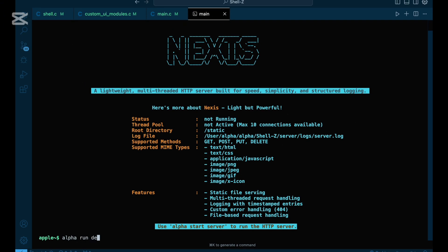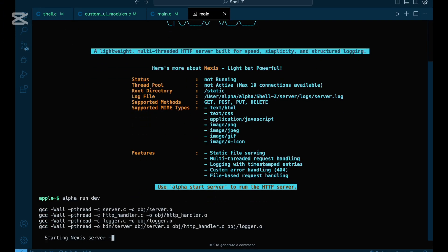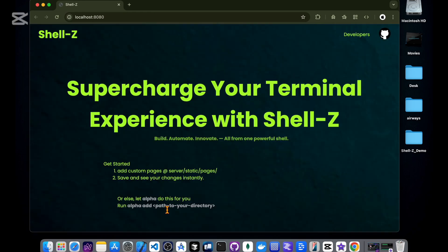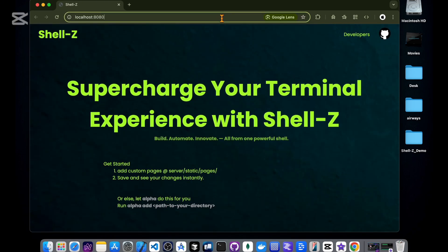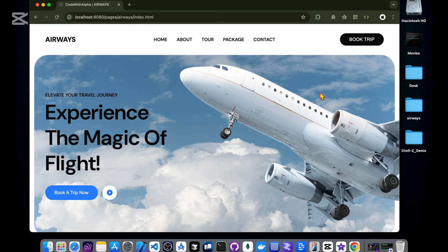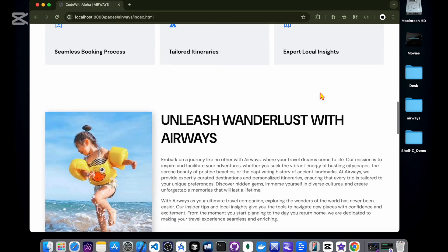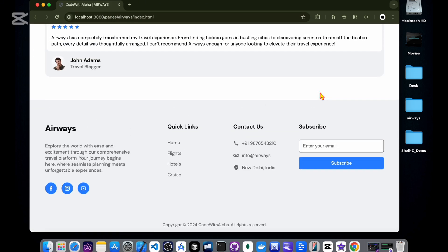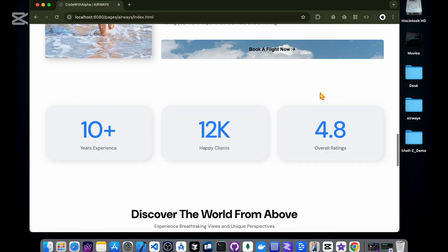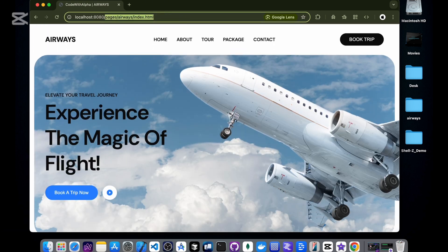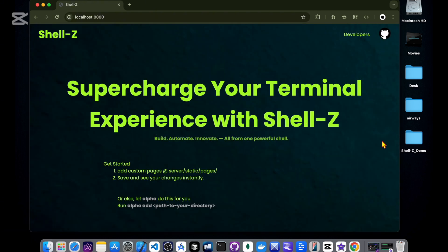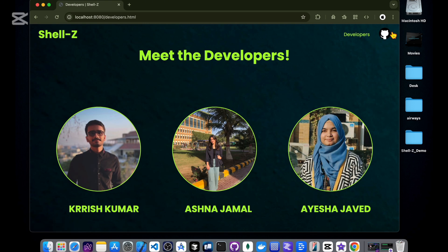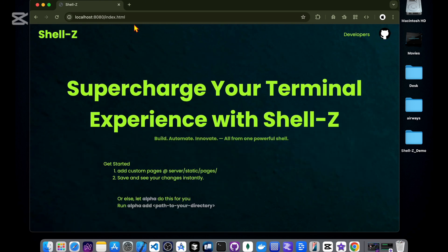This integration of multi-threading and synchronization mechanisms like mutexes doesn't just showcase how the server works, it gives you a hands-on learning experience in operating systems, showing how real servers scale and manage concurrency efficiently. With Shell Z, running a powerful, extensible HTTP server becomes a matter of seconds, and you get to understand and control every part of it.